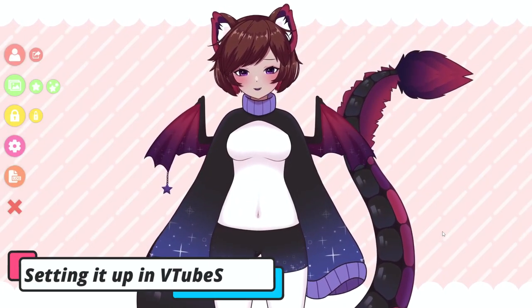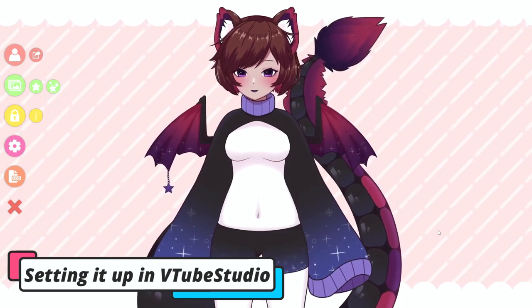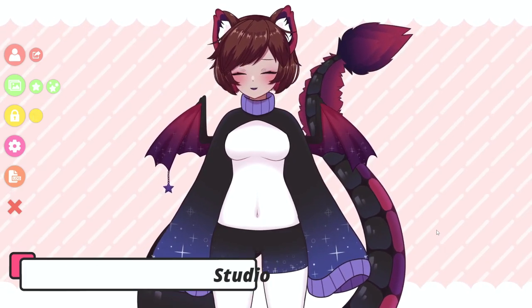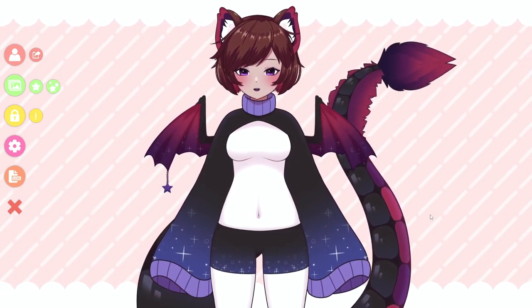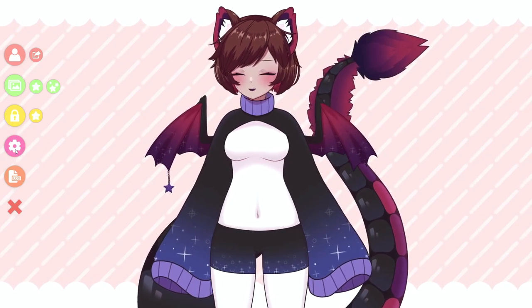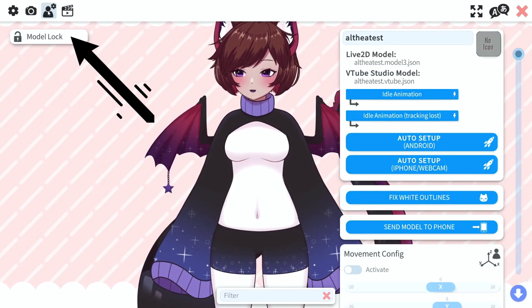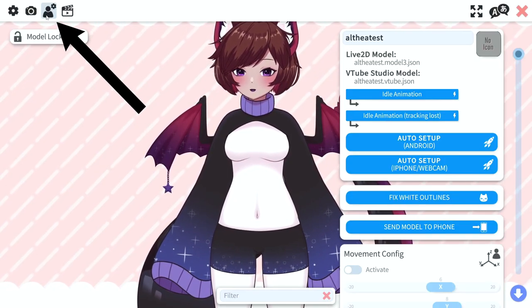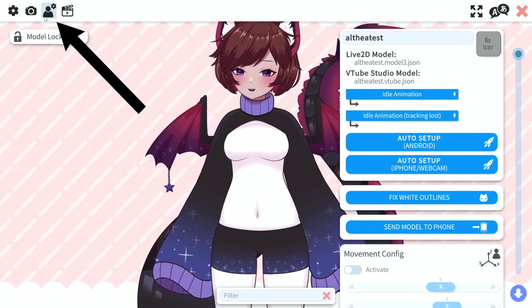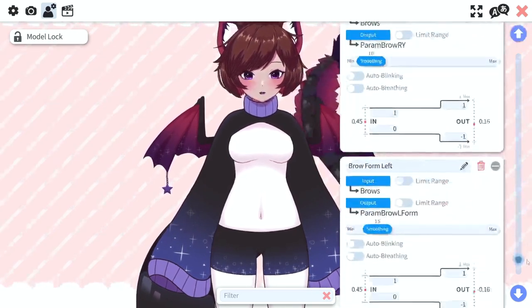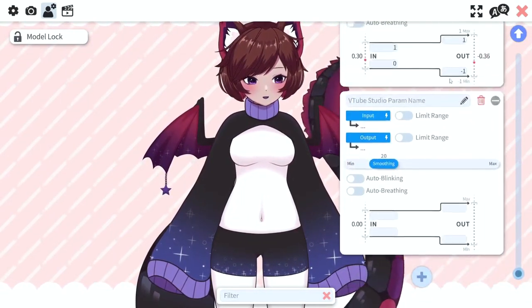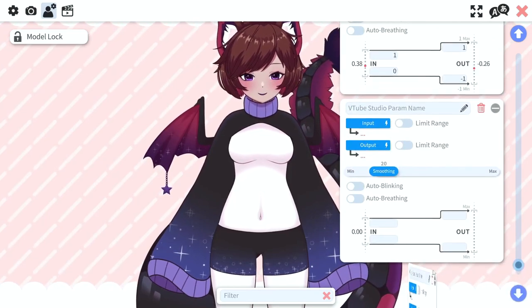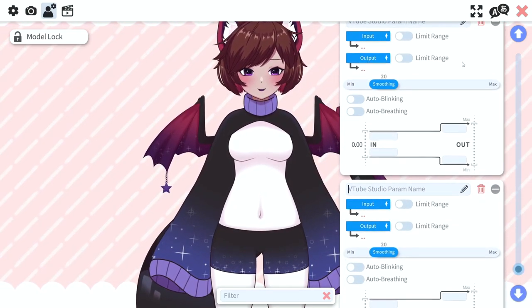So I've gone ahead and loaded this into VTube Studio here and I'm going to show you how to set it up in this program. So what we're going to want to do is start by going to the settings. It's going to be this tab here the third one which is going to be all of our parameter settings first.